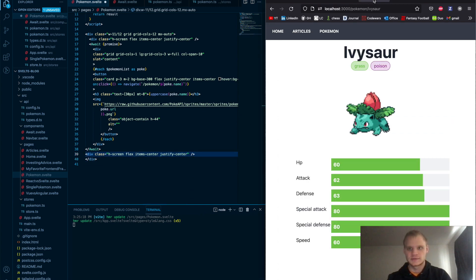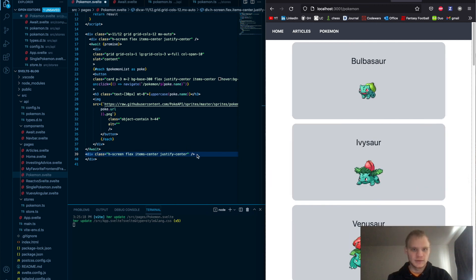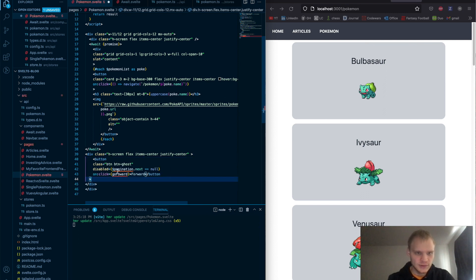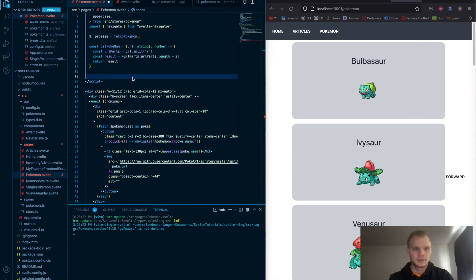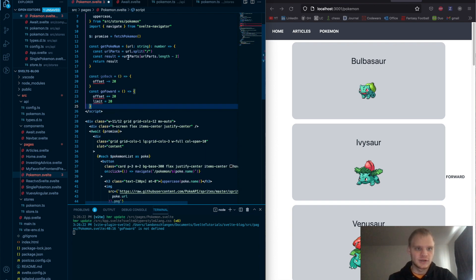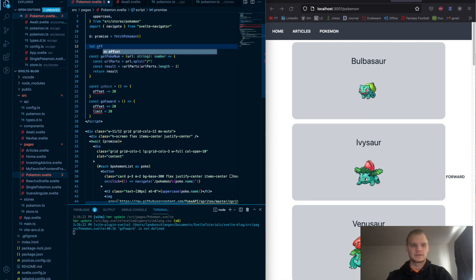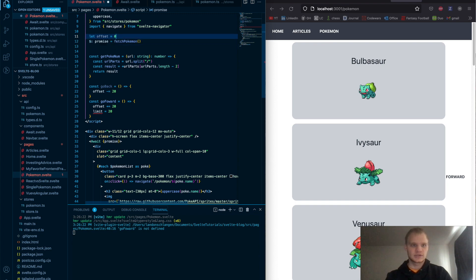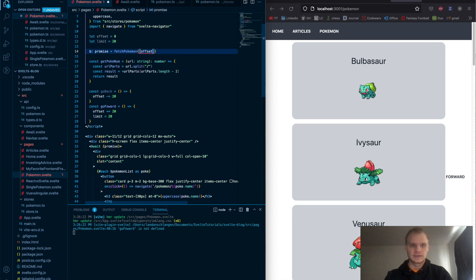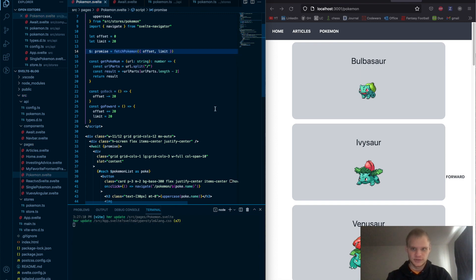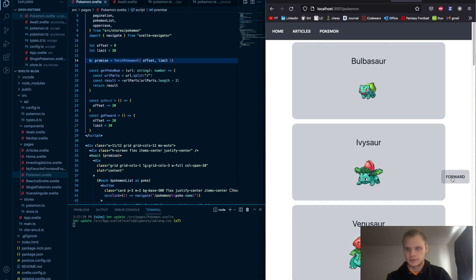The remaining columns will hold our forward and back buttons. Let's do the forward button first with our pagination and go forward function. The goForward and goBack functions are defined up top and use offset and limit variables: let offset equal zero, let limit equal 20 as defaults. These get declared above our promise so we can pass them in. We pass offset and limit as options into fetchPokemon for pagination.